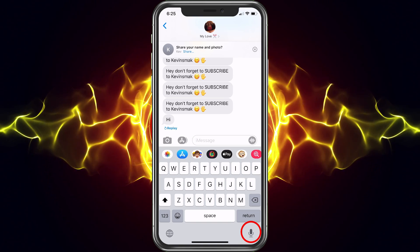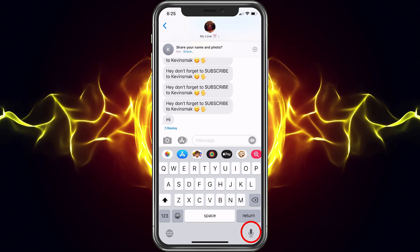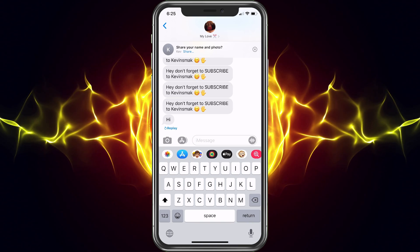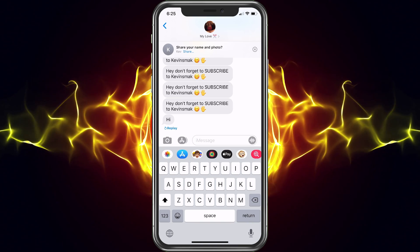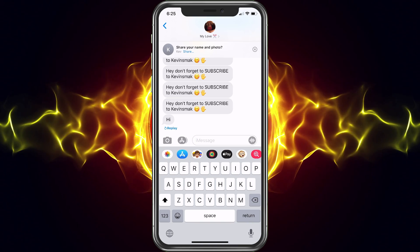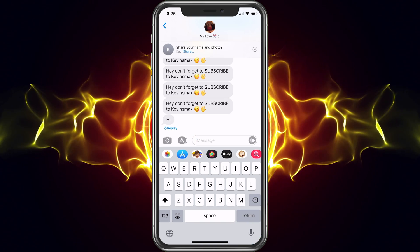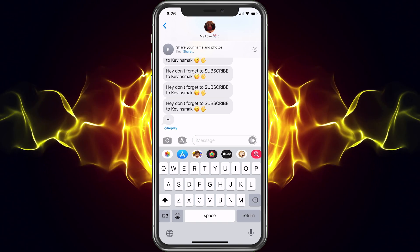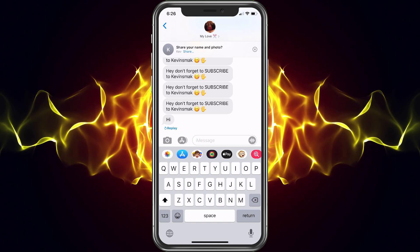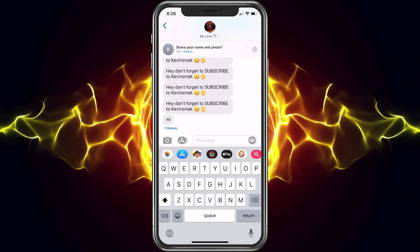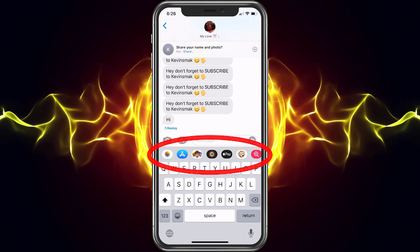You also have the microphone at the bottom right if you want to go ahead and dictate anything. Say you're going somewhere and you don't have time to type something out — you can hit that and it does keep up pretty well, does a great job with that.